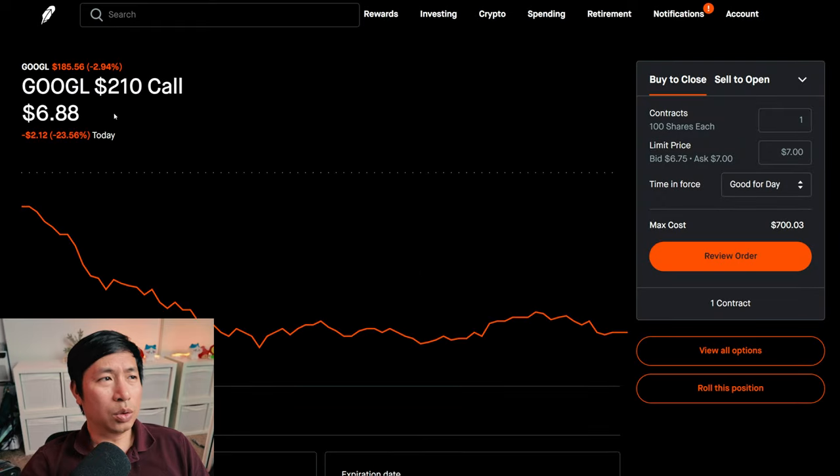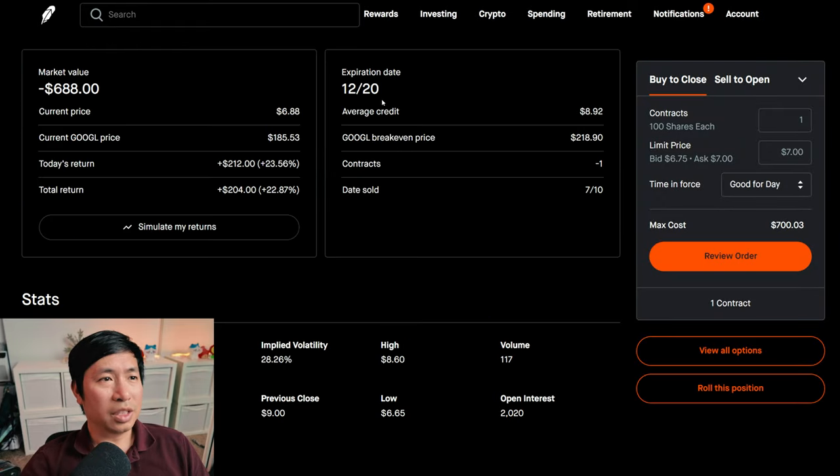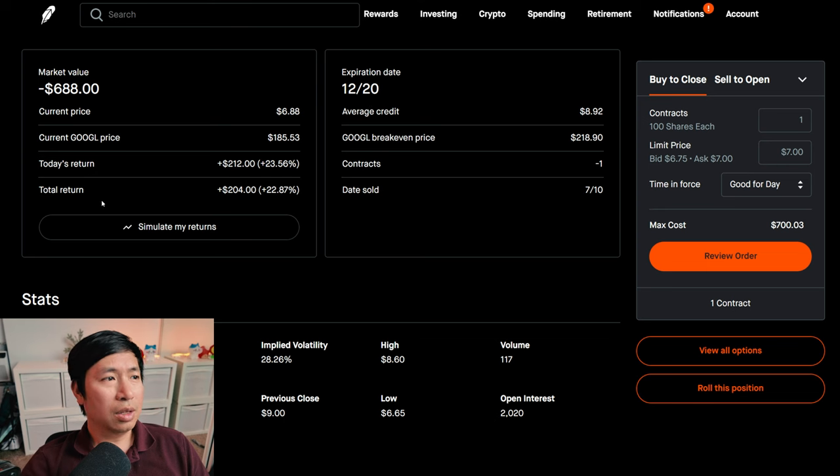I'm selling Google $210 covered calls. These expire December 20. My total return, $204.